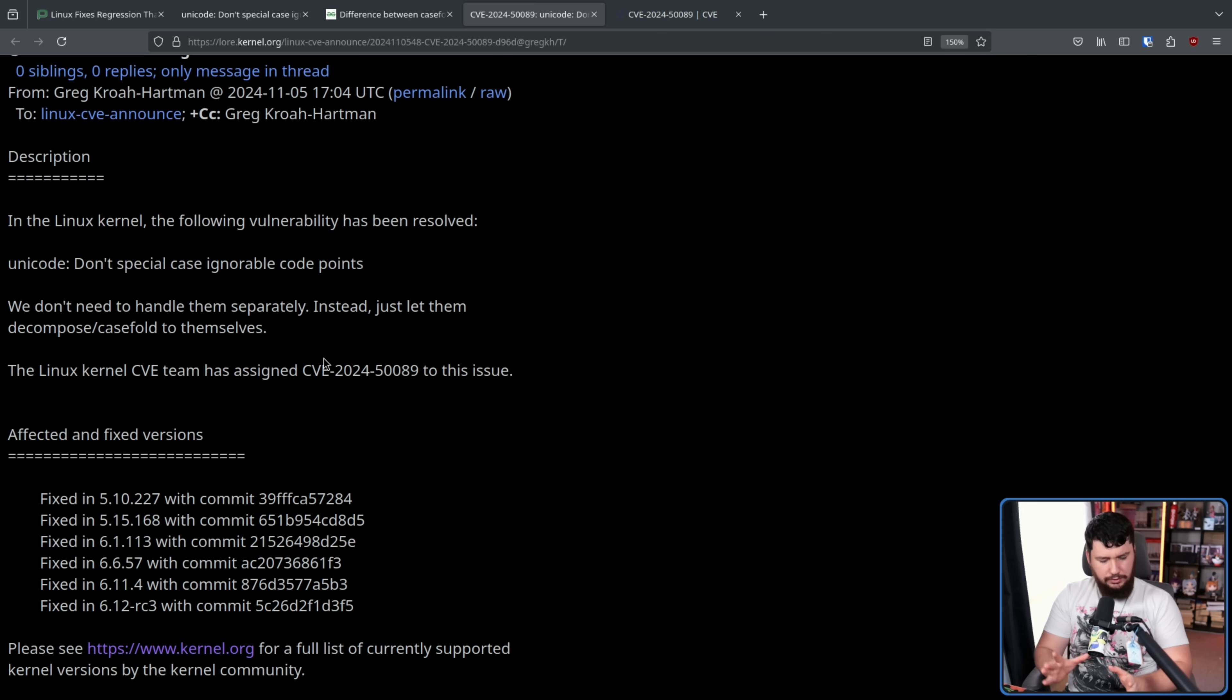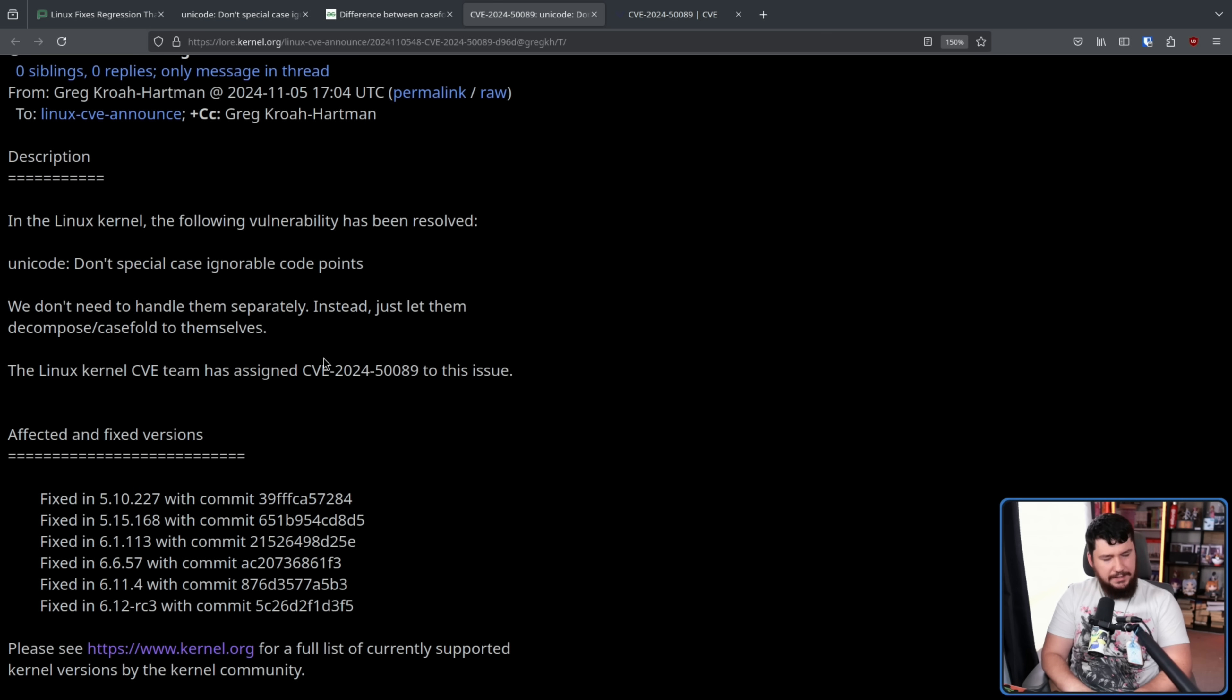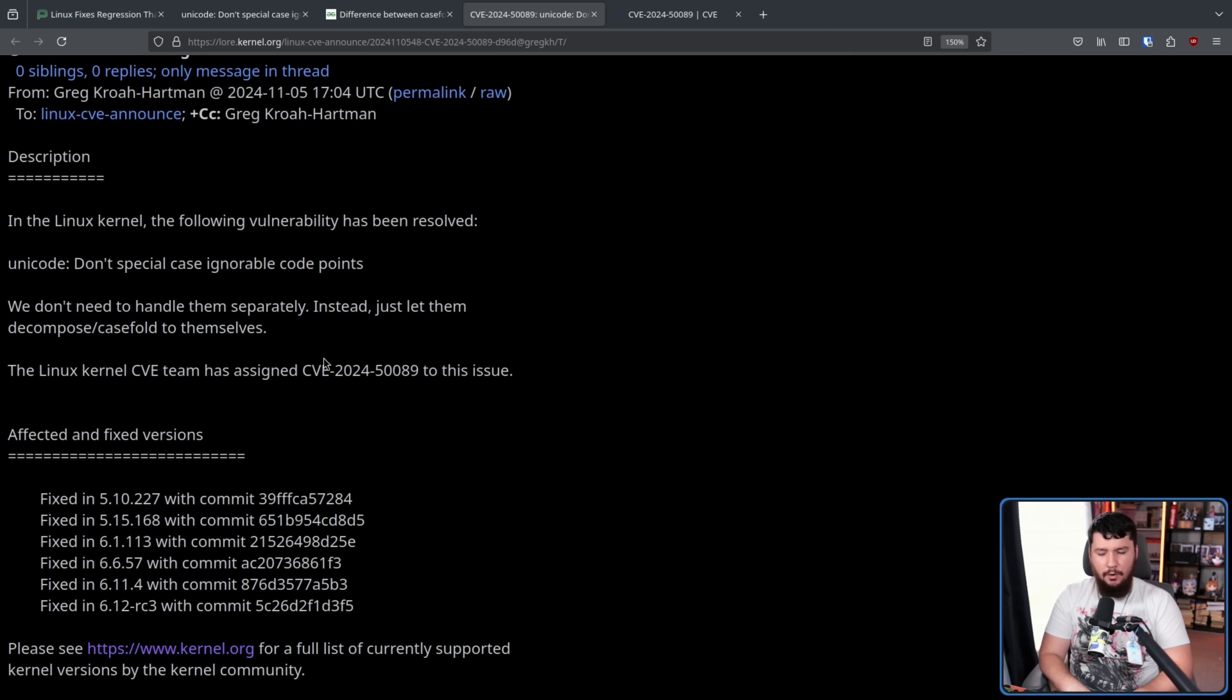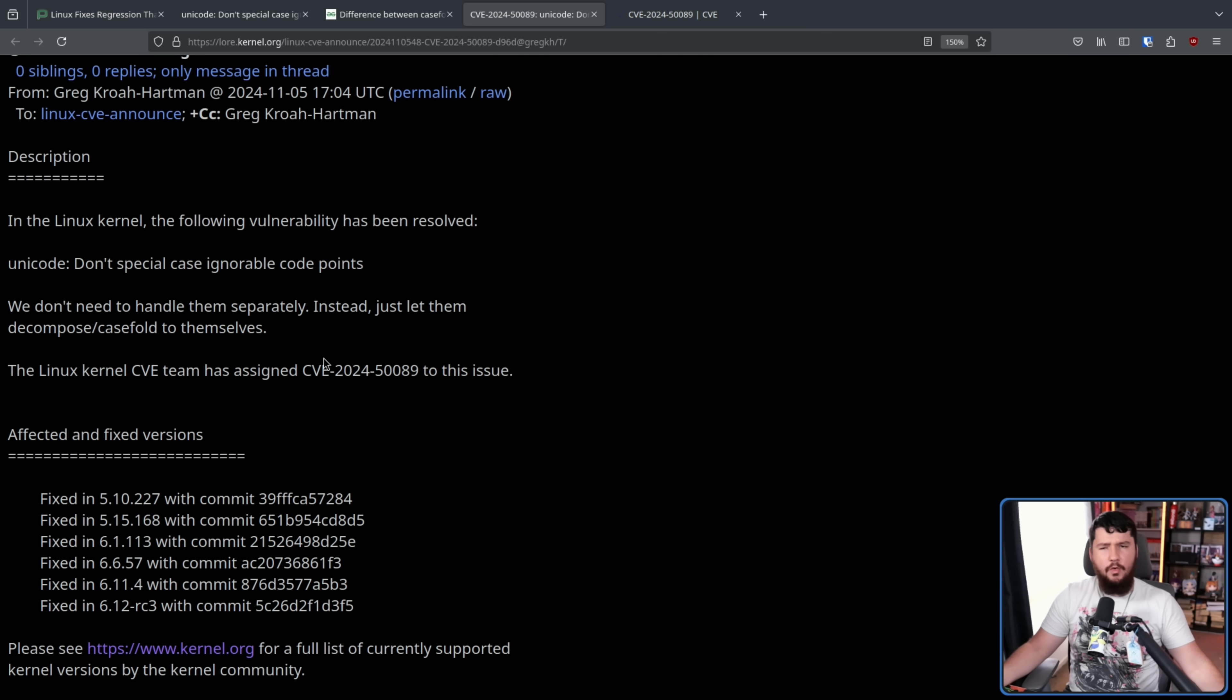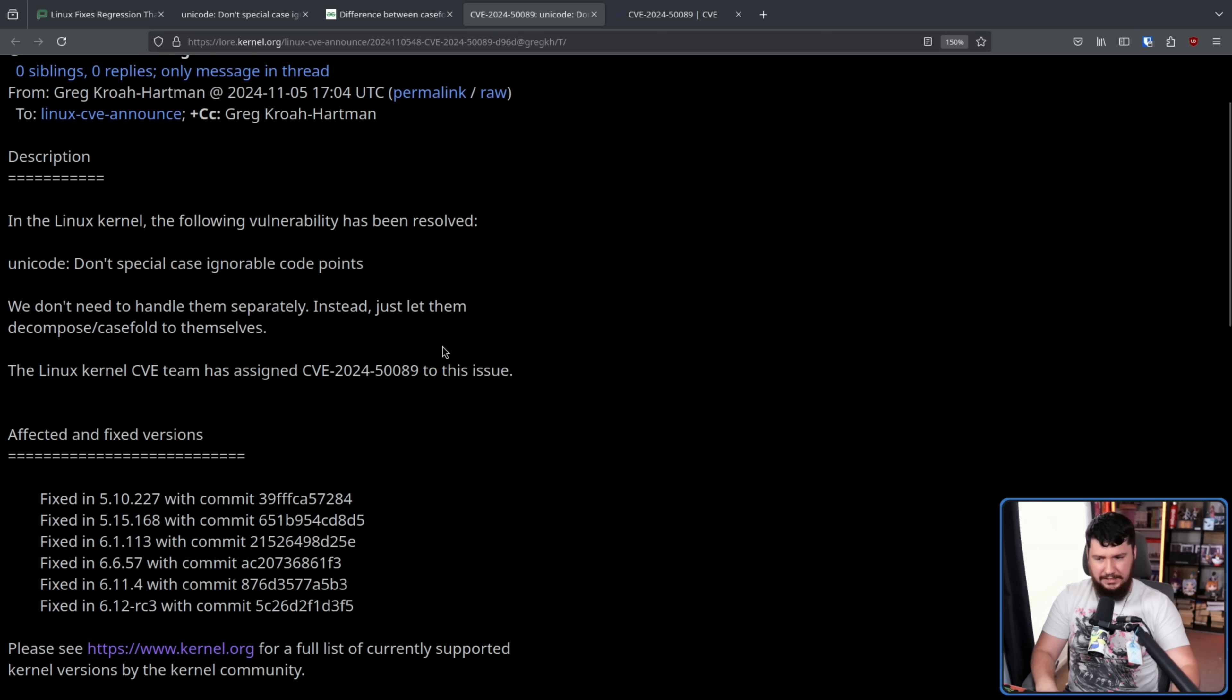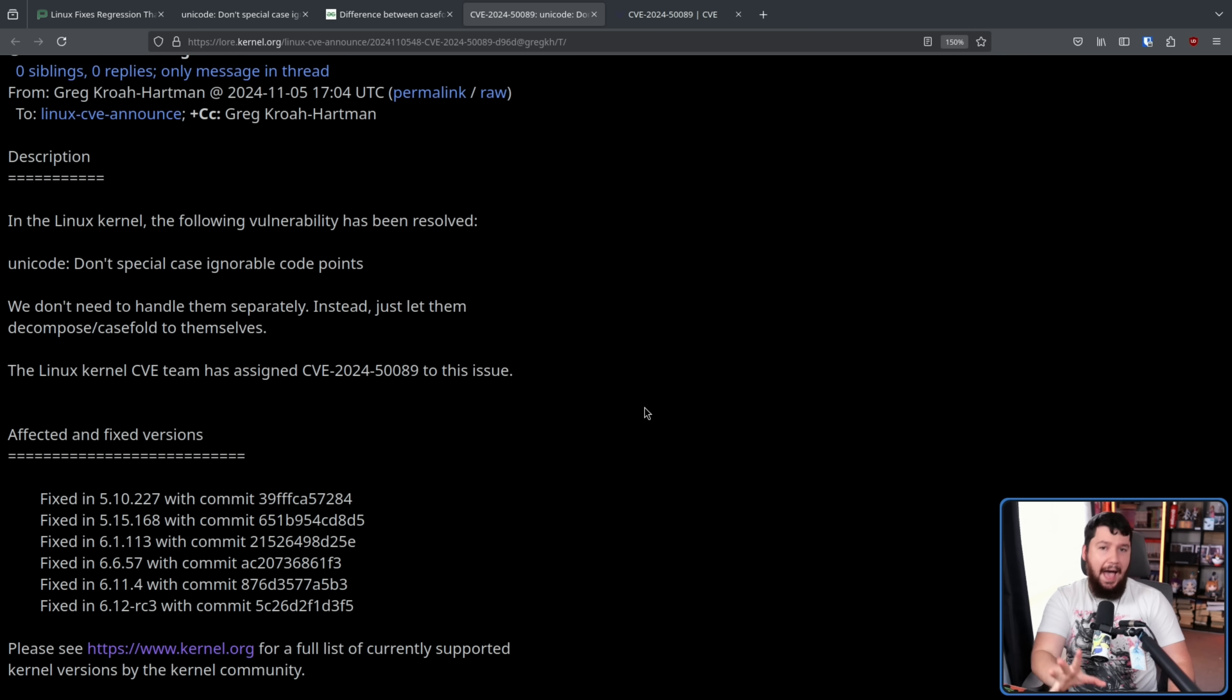Now, also keep in mind that when we're talking about the Linux kernel, the approach they've made to CVEs is basically, if it causes a problem, it's probably a vulnerability. When you're dealing with something as low level as a kernel, basically any sort of bug can possibly be a vulnerability. They might be going a bit overzealous with it, but that's just the approach they're taking. So just because something is given a CVE, don't assume it's something actually serious.